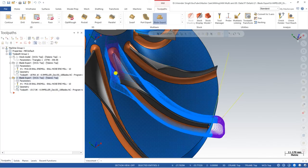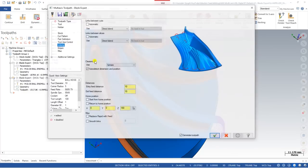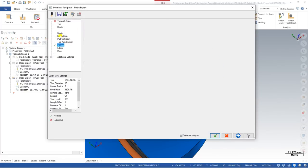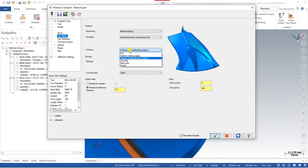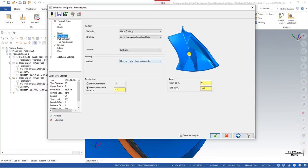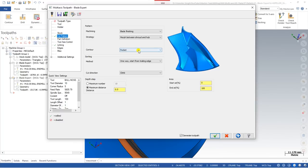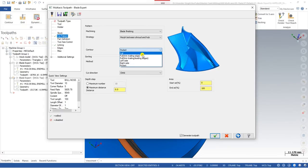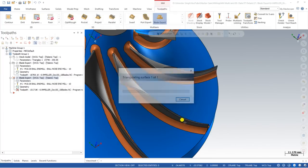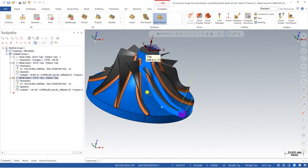There are other options in the cut pattern as well: you can create a toolpath for only the left portion of the blade, only the right portion, or if you have two blades selected, you can create a toolpath for a single face on each side. For now, select 'Full Trim Triangular Edge' and click OK — the toolpath is now created for one blade.